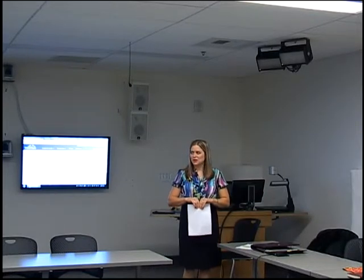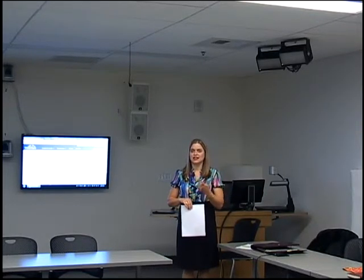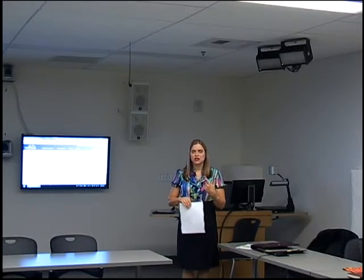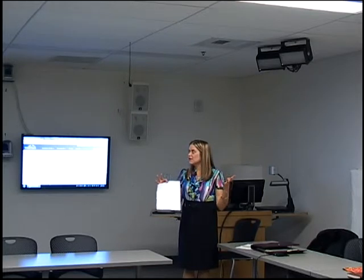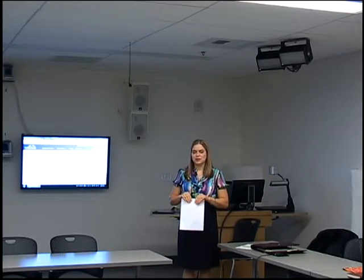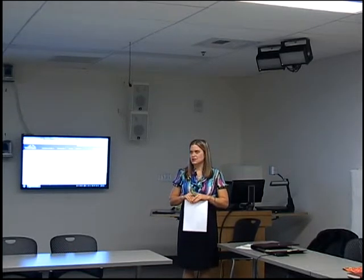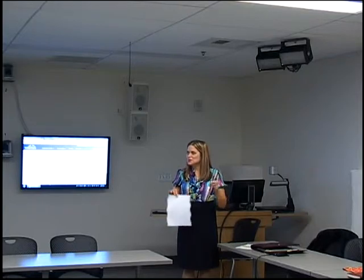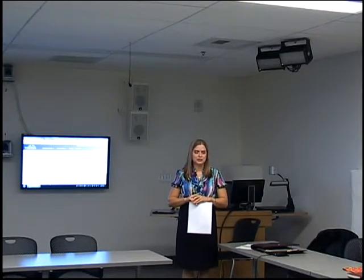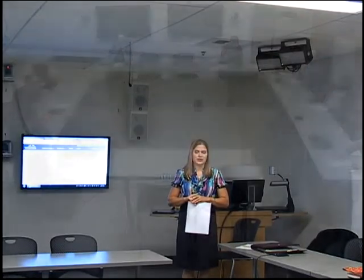Go ahead and start with introductions and let us know. This is the Power of Canvas, and we wanted to get into some of the tips and tricks, or bells and whistles, that we think are cool. If you want to know anything in particular, go ahead and say that. Introduce yourself — we can start with you.